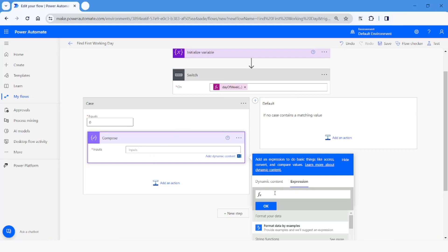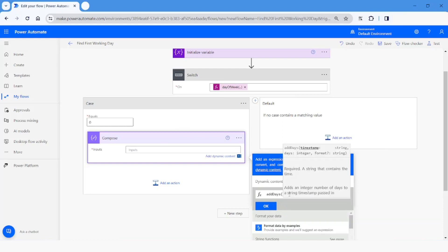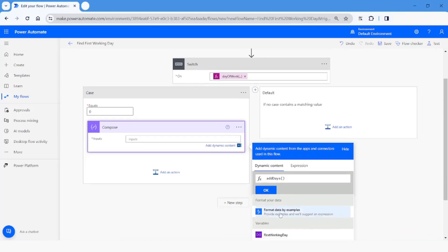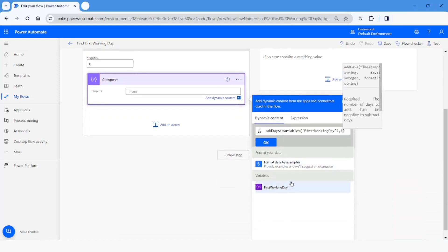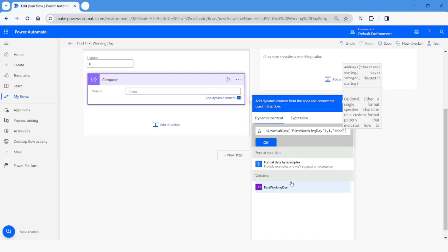I'll use the 'addDays' function. Inside it I'll choose the variable 'first working day', then 1 as the number of days to add. The third parameter of addDays is the output format, so I'll specify 'dddd' to get the day name, then click OK.